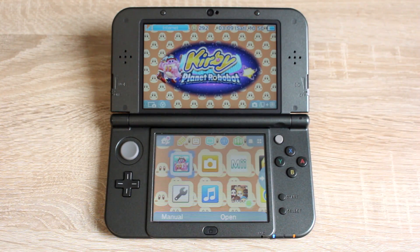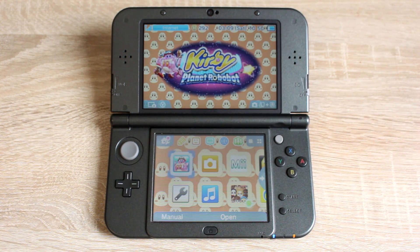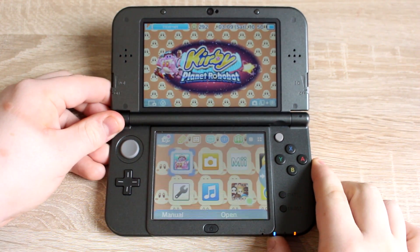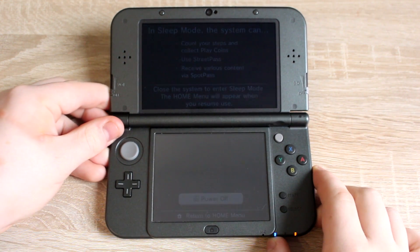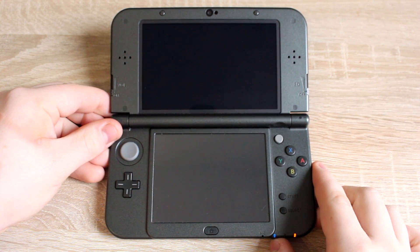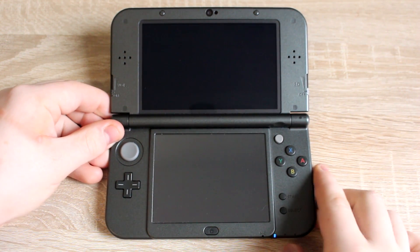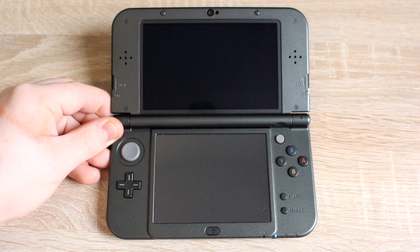Now put the SD card back into your 3DS and turn it on. You can see that you've still got the same theme as you had before — that's because we have to install it now. Turn your 3DS off and open the homebrew launcher like we did before.